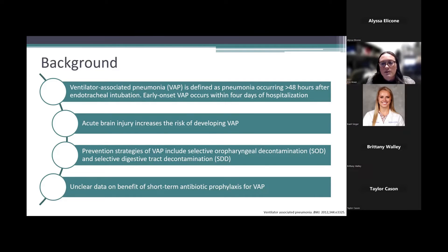However, there isn't very clear data on the benefit of using short-term antibiotic prophylaxis for VAP. As you can imagine, there's concern for resistance, which helps lead to the idea behind doing the PropheVAP trial.